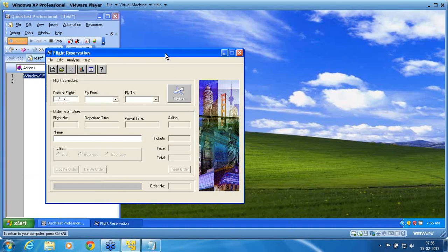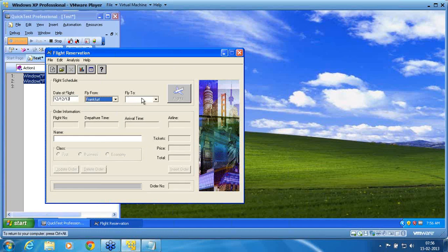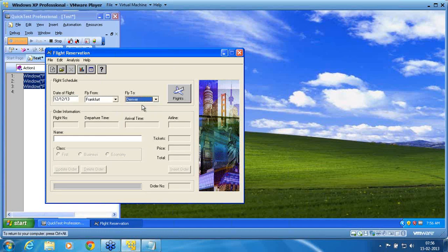Now I am going to record in the normal context sensitive mode. 12, 12, 13, fly from, fly to. Now I am going to change this click of flight. I am going to change it now to low-level recording.